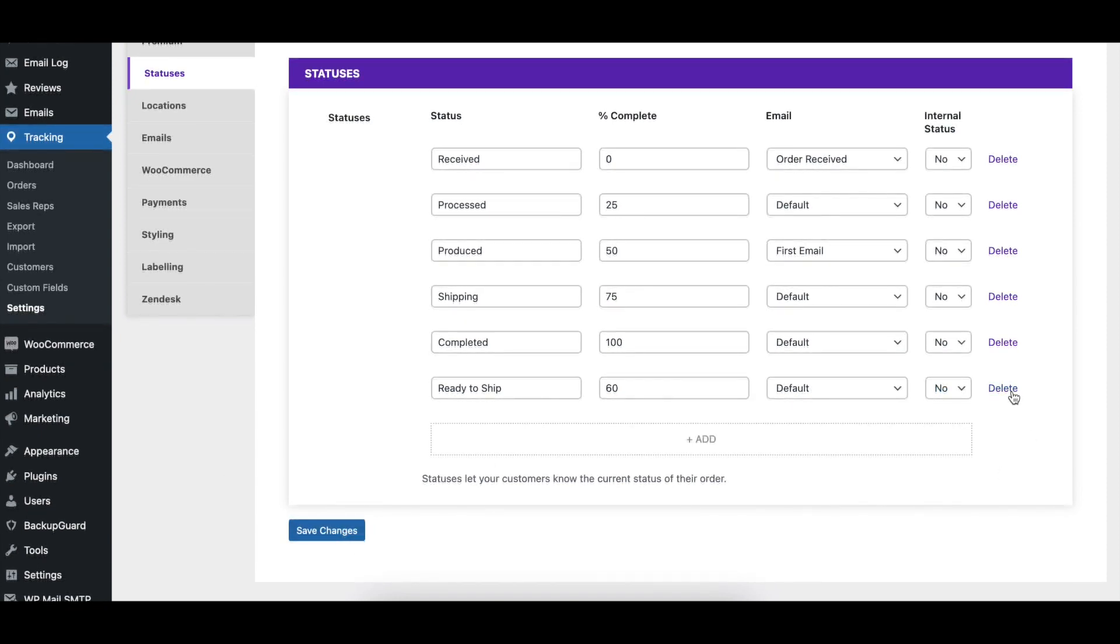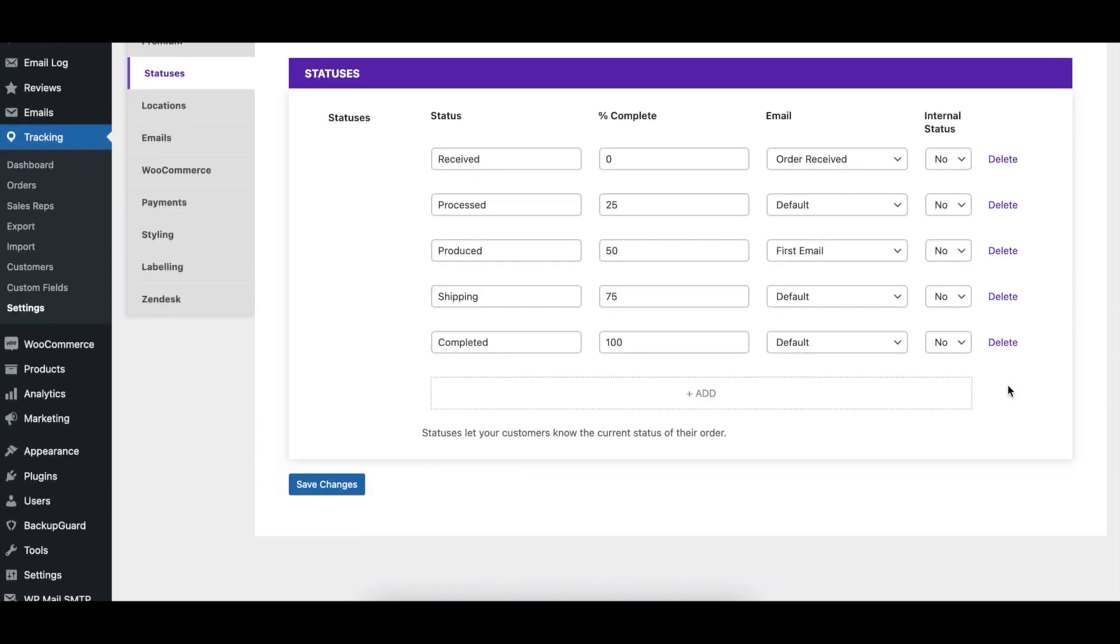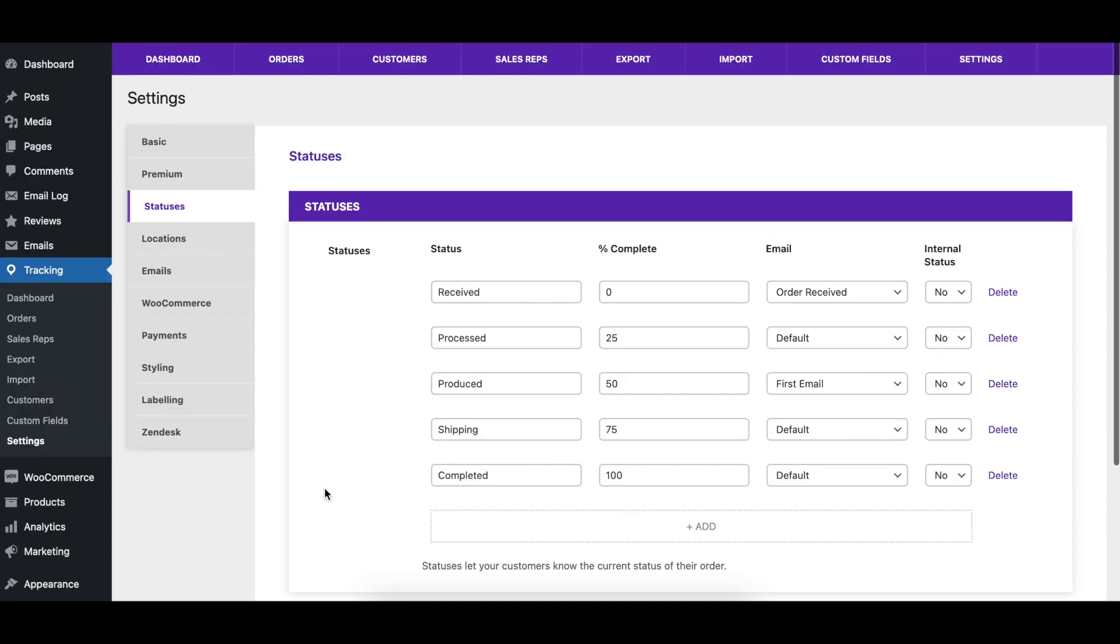To remove a status, just click the Delete link to the right of the status and then click the Save Changes button.